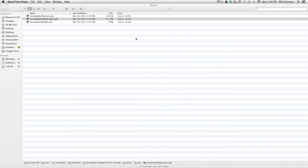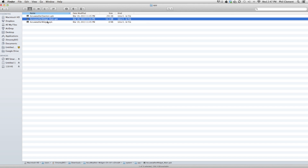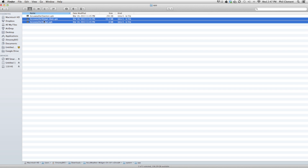First, what you want to do is download the file in the description. Once you download the folder, unzip it. There should be three files. What you want to do is take the AccuWeatherWidget_main.APK and the AccuWeatherWidget.APK and put them on your phone — put them on your SD card.